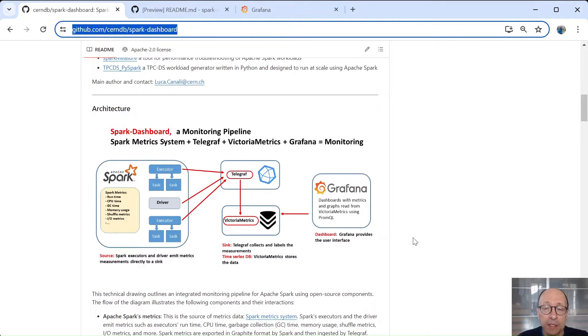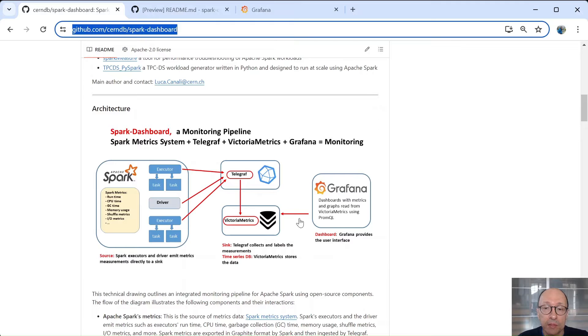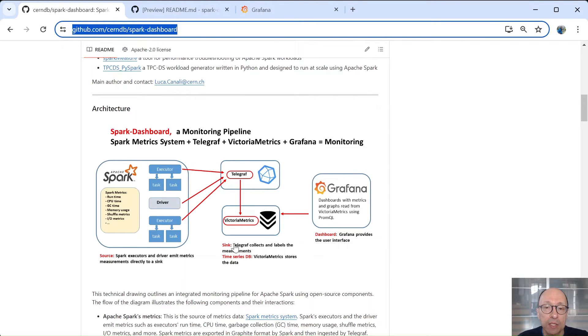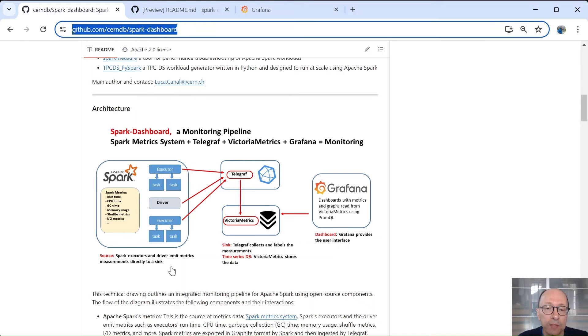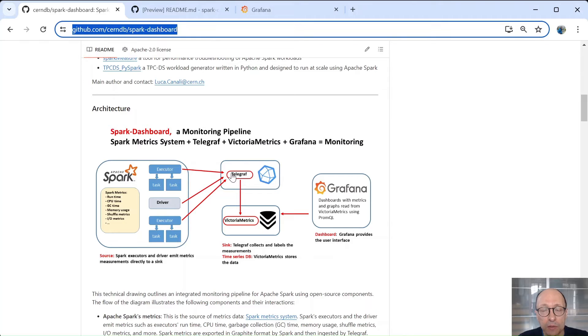A container is provided that has the components Telegraph, Victoria Metrics and Grafana and the Grafana dashboards and the configurations needed to use those. Extra configuration for Spark is needed to point the metrics to be sent to the Telegraph endpoint.